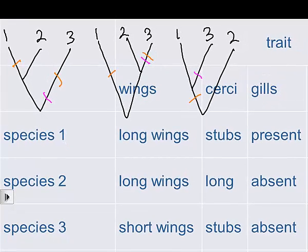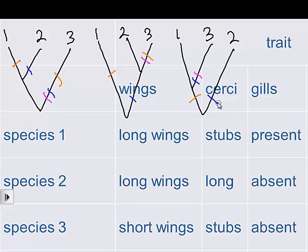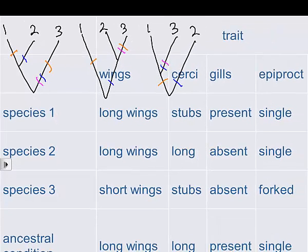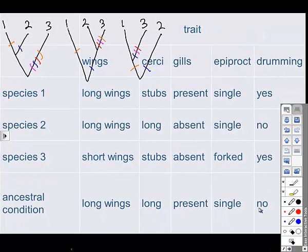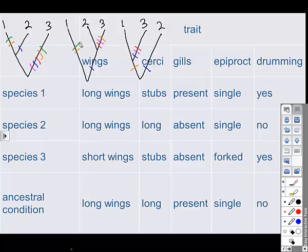For gills, marked in blue, gills were present in ancestral stoneflies, so species 2 and 3 had to have mutations — one mutation in the middle tree or two separate mutations in the last tree. The Epiproct started as single, and only species 3 has a forked mutation, so mutations are marked accordingly across the trees. Drumming behavior was not ancestral, and species 1 and 3 both had mutations to acquire it, with markings placed throughout the possible trees.